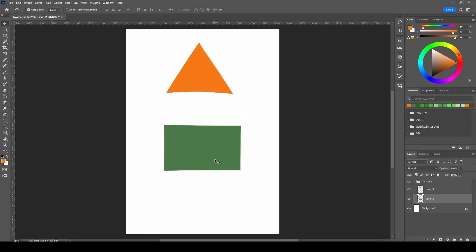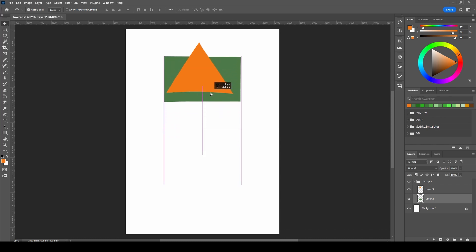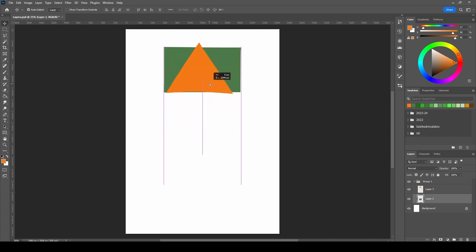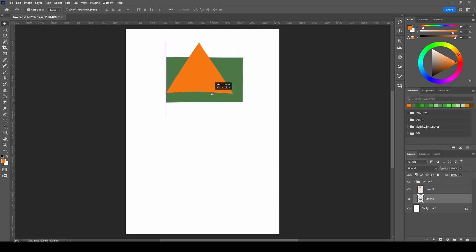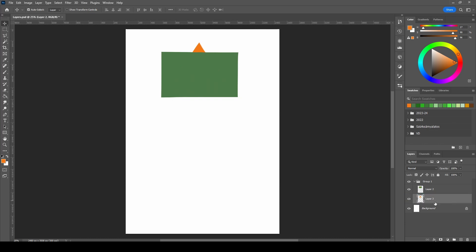As you can see, the layers have a hierarchy between them. The rectangle is under the triangle, so if you move it under the triangle it will be hidden. But if you want the triangle to be at the bottom, you can just drag it down.